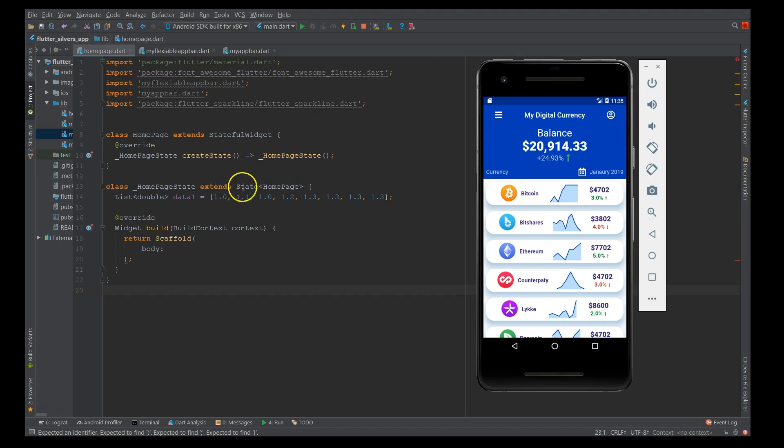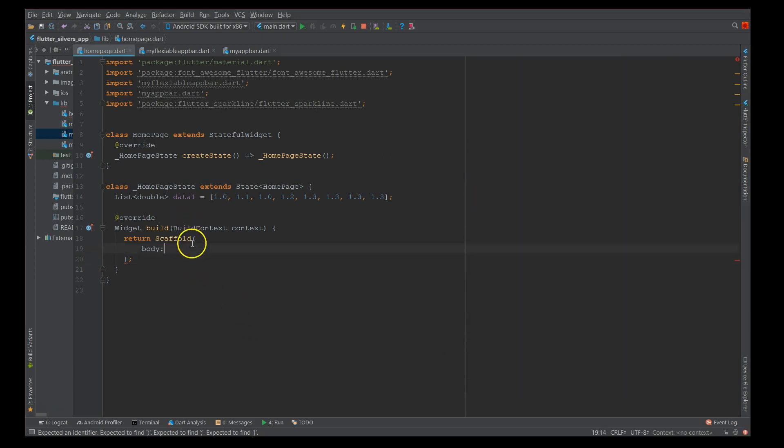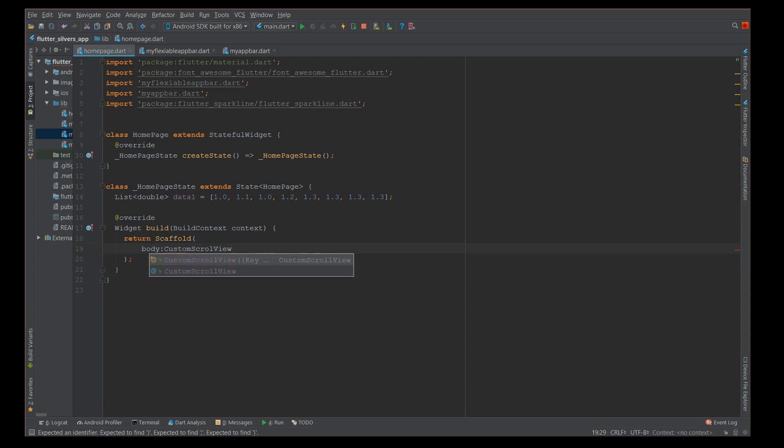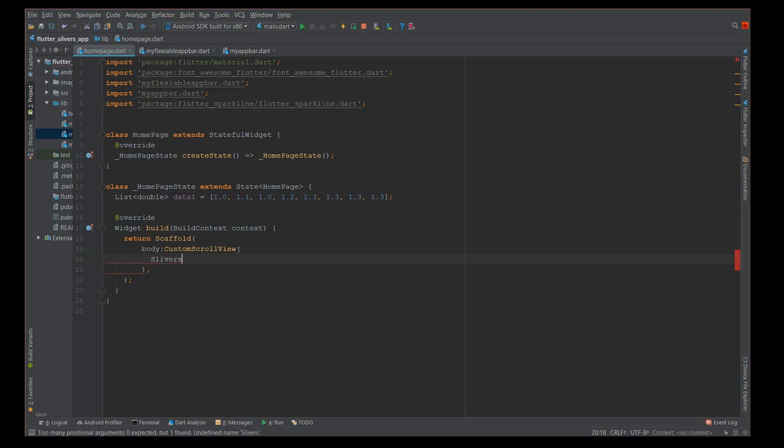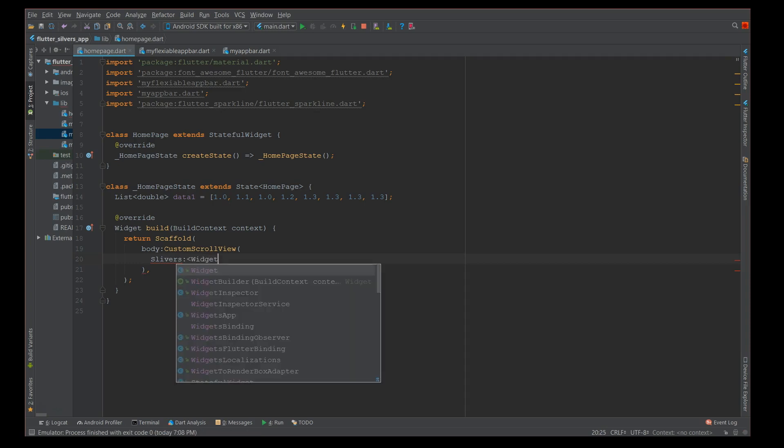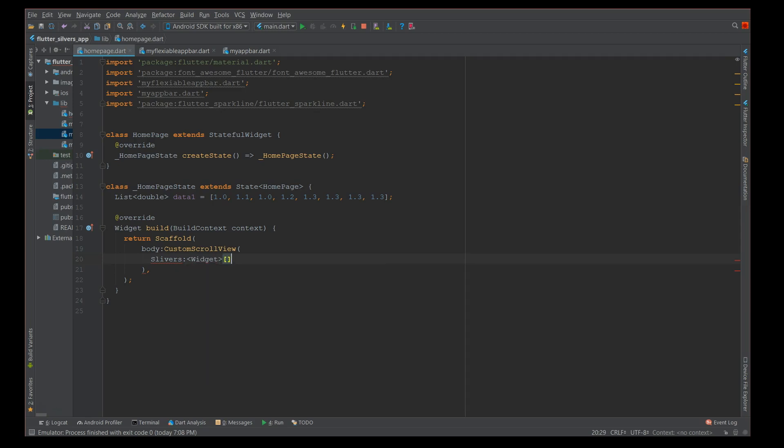These are a couple of use cases for the sliver app bar. Now let's see the implementation part. Let me get the template clear and then we can start implementing it. First I'm going to implement this blue container and then we'll move on to the list item. Here I have an empty Dart file and in the body first I'm going to start with the custom scroll view.